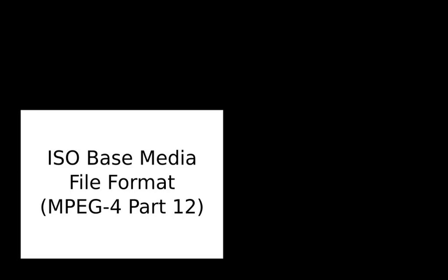The only official filename extension for MPEG-4 Part 14 files is .mp4. MPEG-4 Part 14 is a standard specified as a part of MPEG-4.